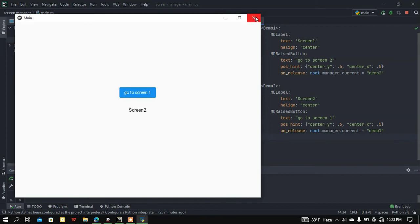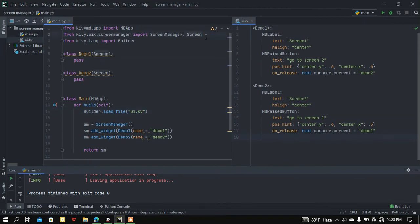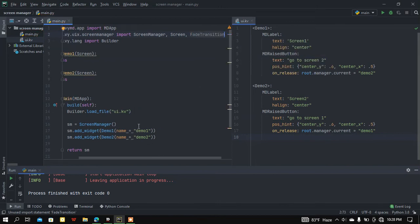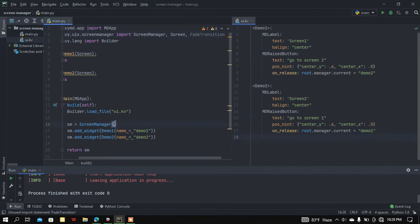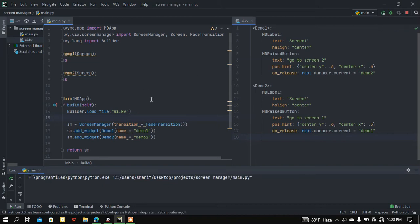Now if you want to add a transition to your ScreenManager, you need to import FadeTransition or any other transition you want. If you want to use any kind of transition, I'm using FadeTransition, and you need to pass this transition in your ScreenManager class — transition equals FadeTransition.